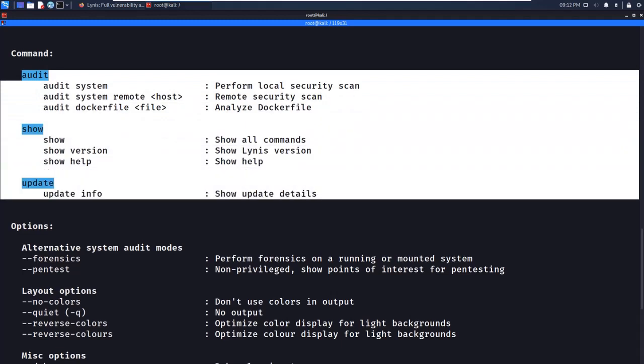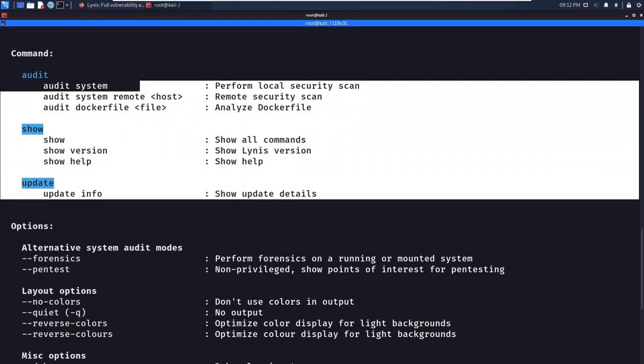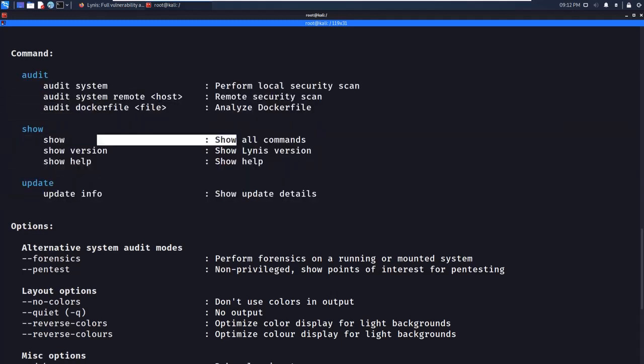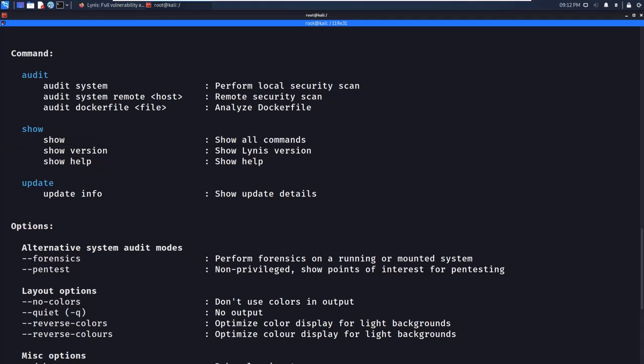The important commands to know are: `lynis show`, which shows all commands; `lynis show <command>`, to show a specific command; `lynis show version`, which shows the Lynis version; and `lynis --help`, which shows all help options.